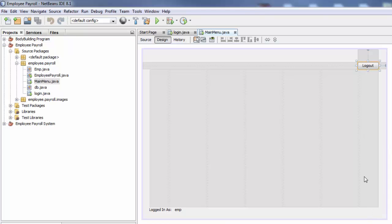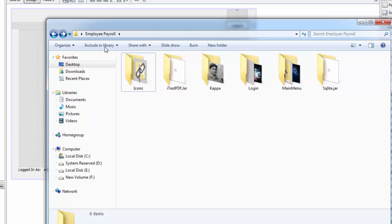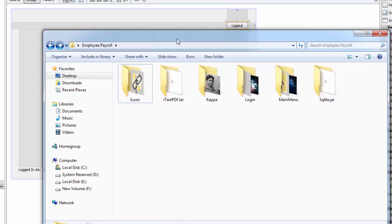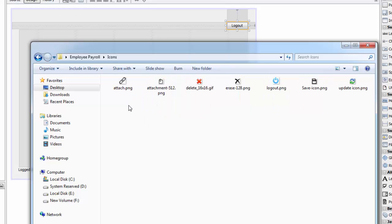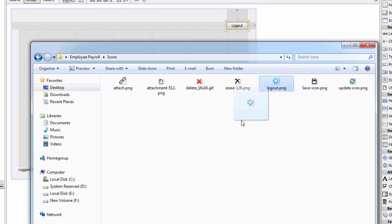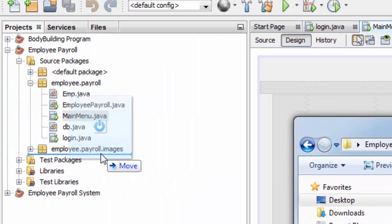Please check out my previous tutorials to reach this point and open up the link that you downloaded with all the images and icons. You are going to go here in icons and you are going to choose the logout and drag and drop to your images folder.